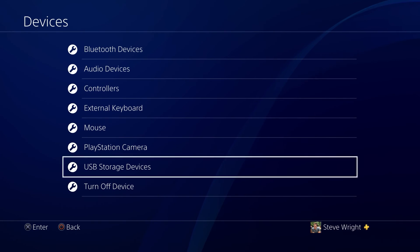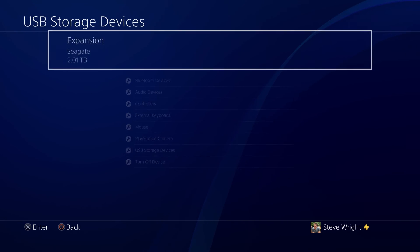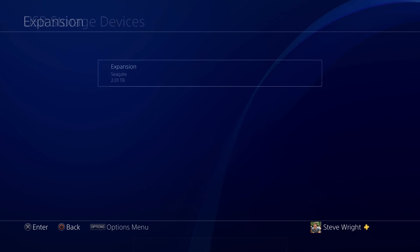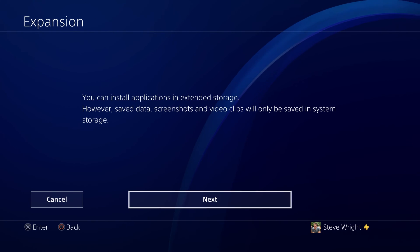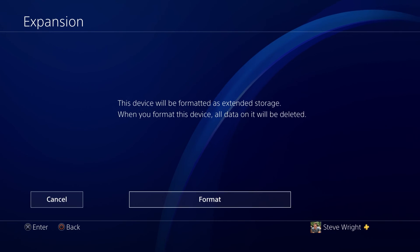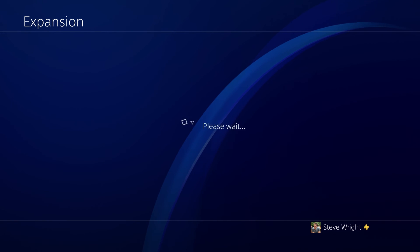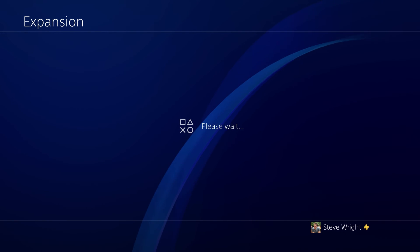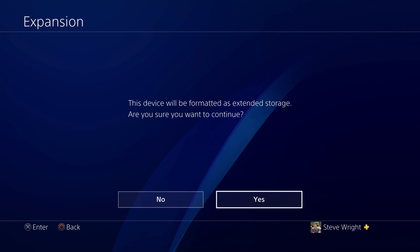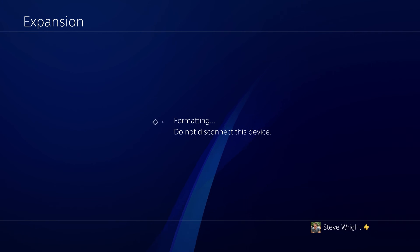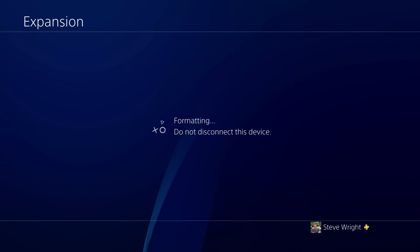Head into Settings, Devices, USB Storage Devices, find your drive and format as extended storage. Hit all the confirmation prompts to do that, and you will have an external hard drive ready to be used.